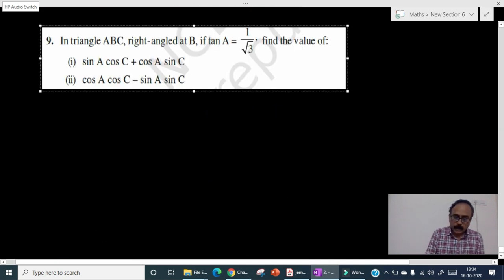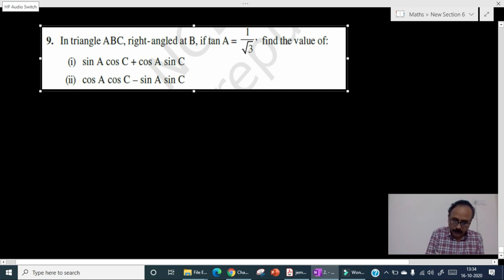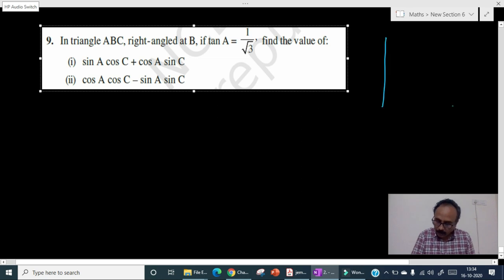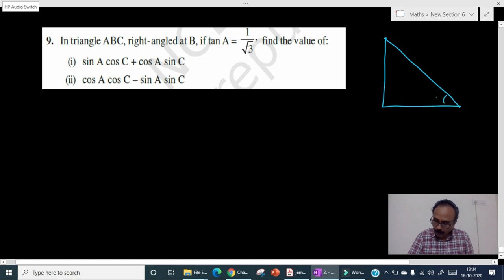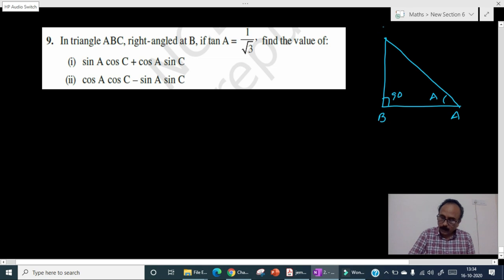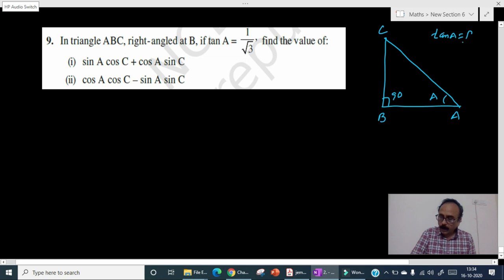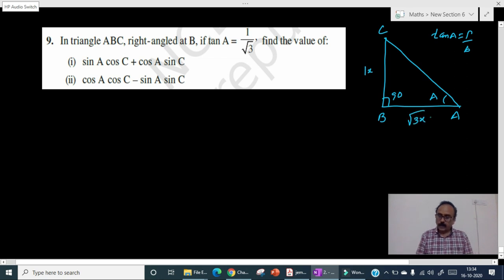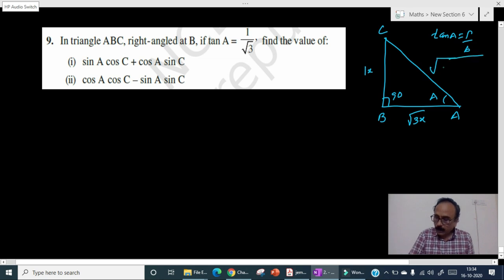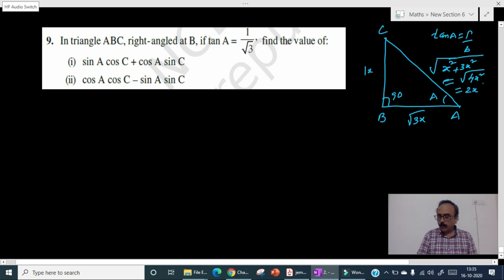Now let's solve the ninth problem. In triangle ABC, right-angled at B, tanA equals 1 by √3. We draw the right triangle with angle A, vertex B, and vertex C. Since tanA equals perpendicular by base equals 1 by √3, the perpendicular is 1x and the base is √3x. The hypotenuse is the square root of x² plus (√3x)² equals the square root of 4x² equals 2x. Now all three sides are known.